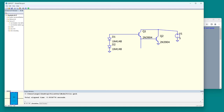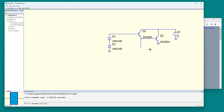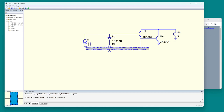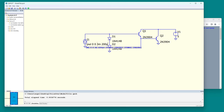The input is a current and the output will be the collector current of Q1. Let's put the input current here. I'll use a piecewise linear that's zero at zero seconds and at three milliseconds, 200 microamp.